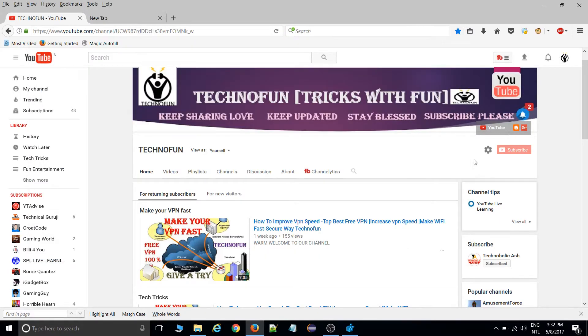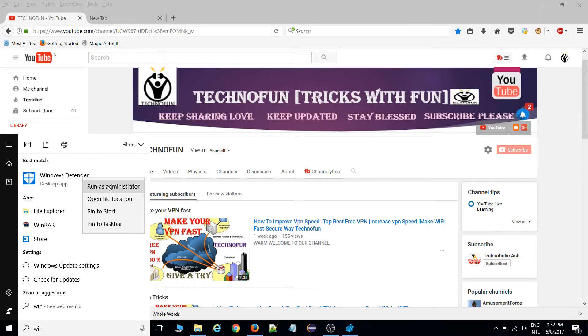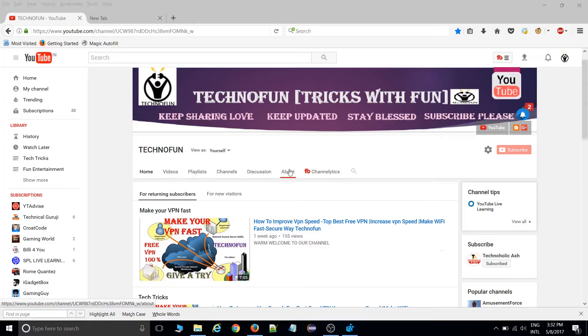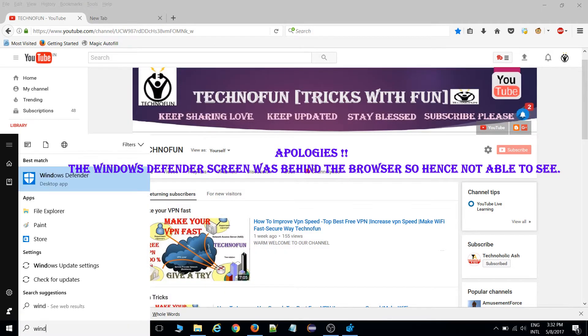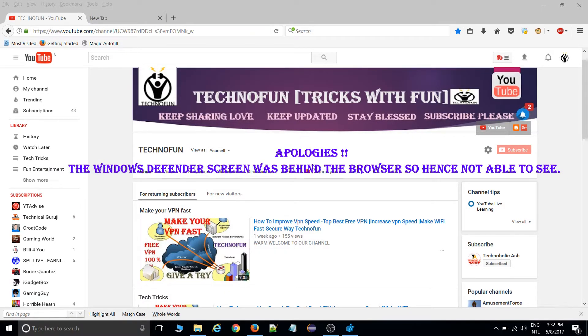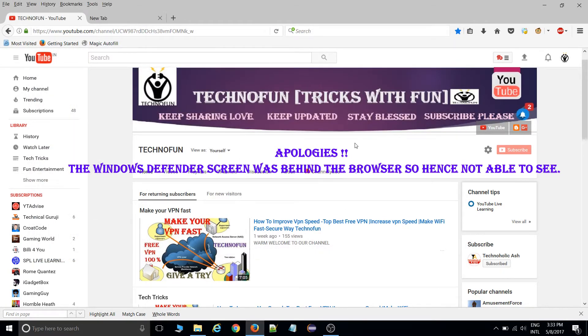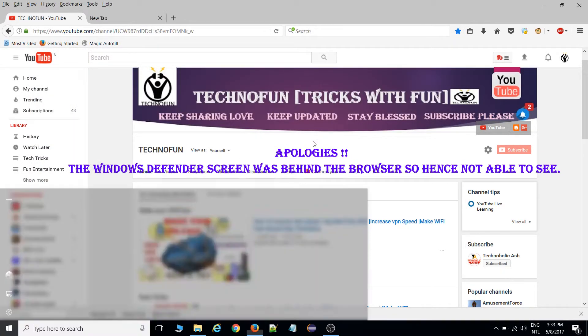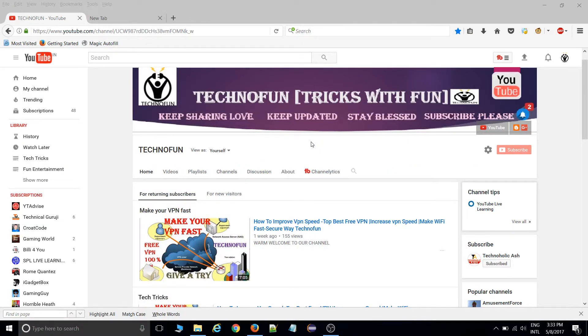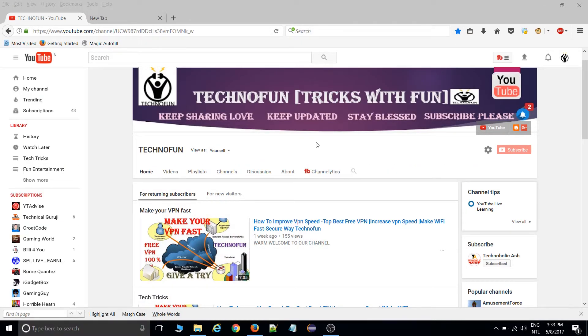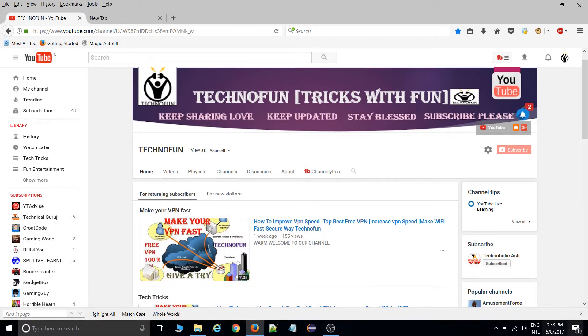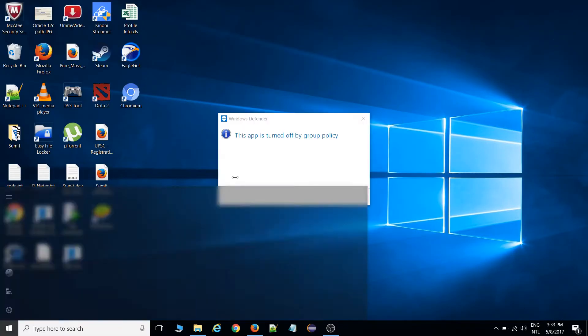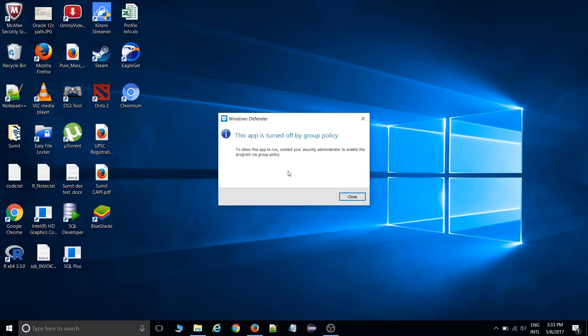When you go inside the Windows Defender option, it would be disabled. If you right-click on that and run as administrator, it will show that this app is turned off by group policy. As you can see, it's already been disabled.